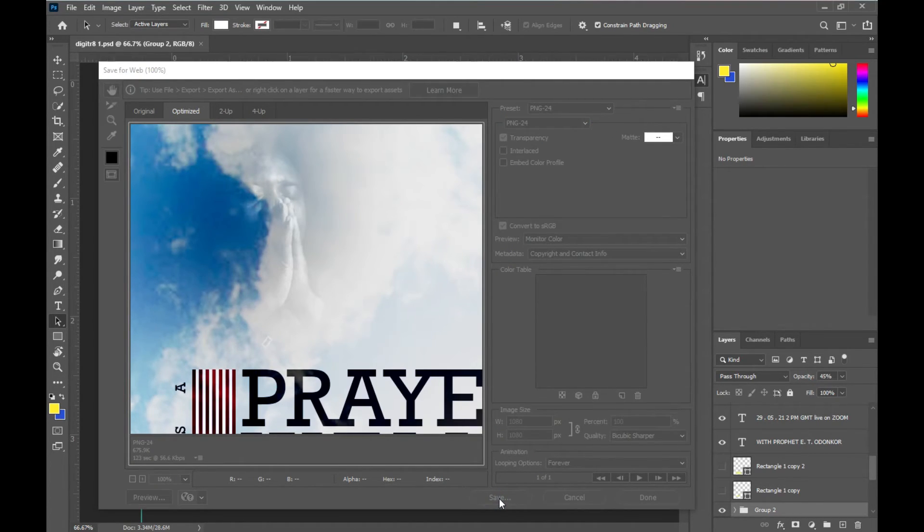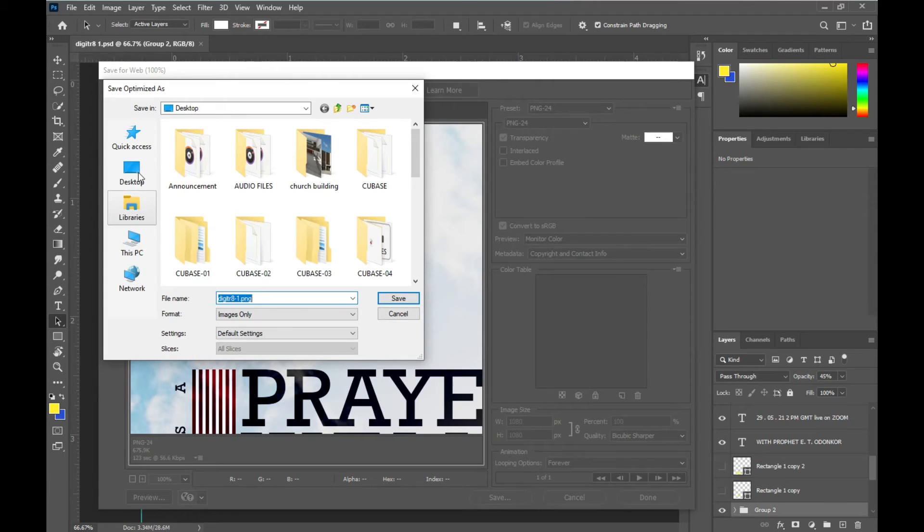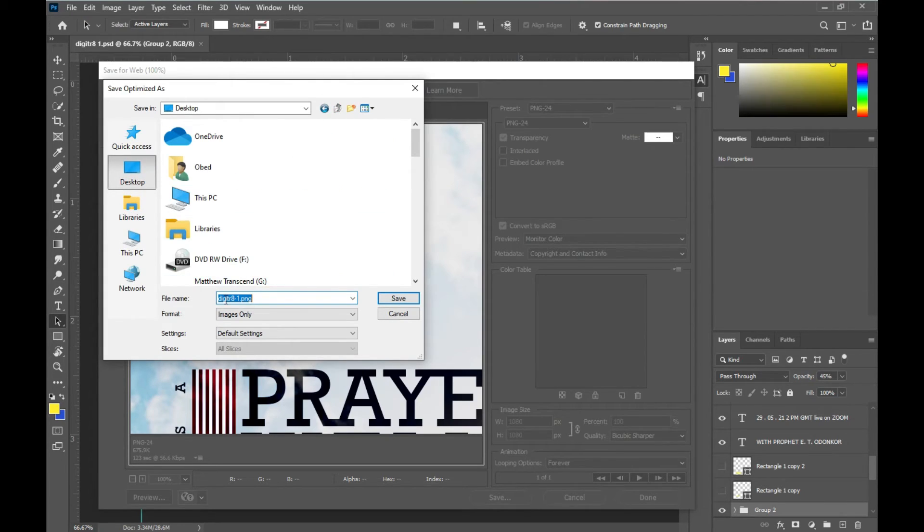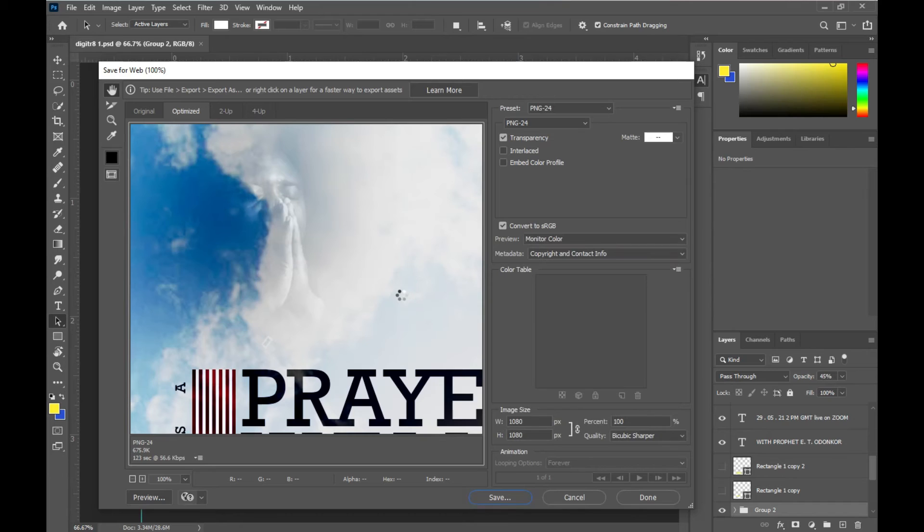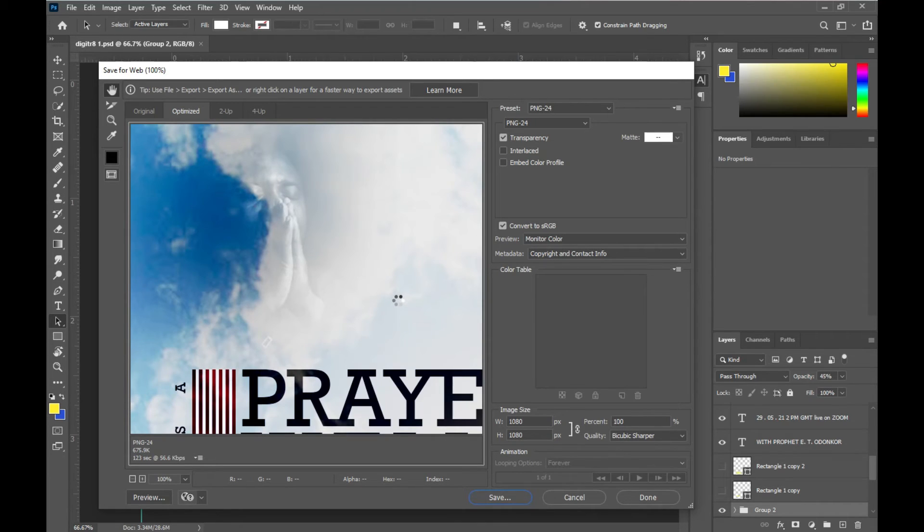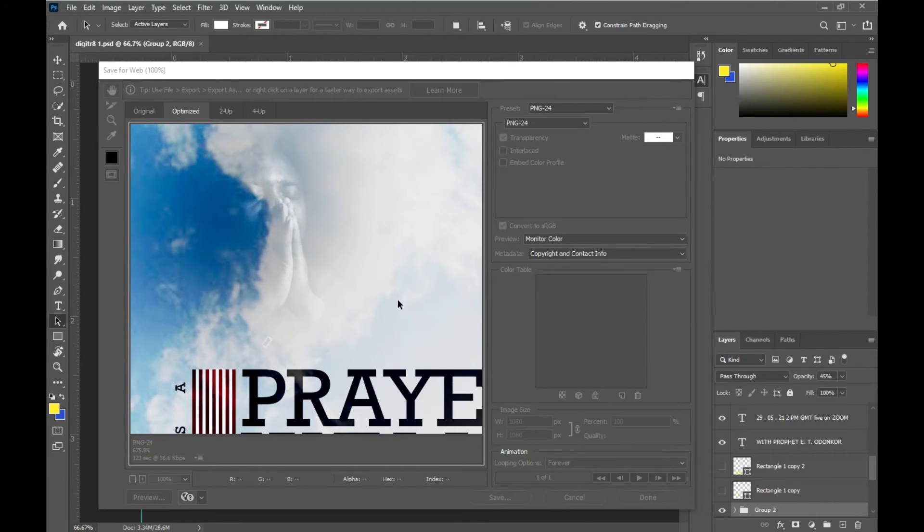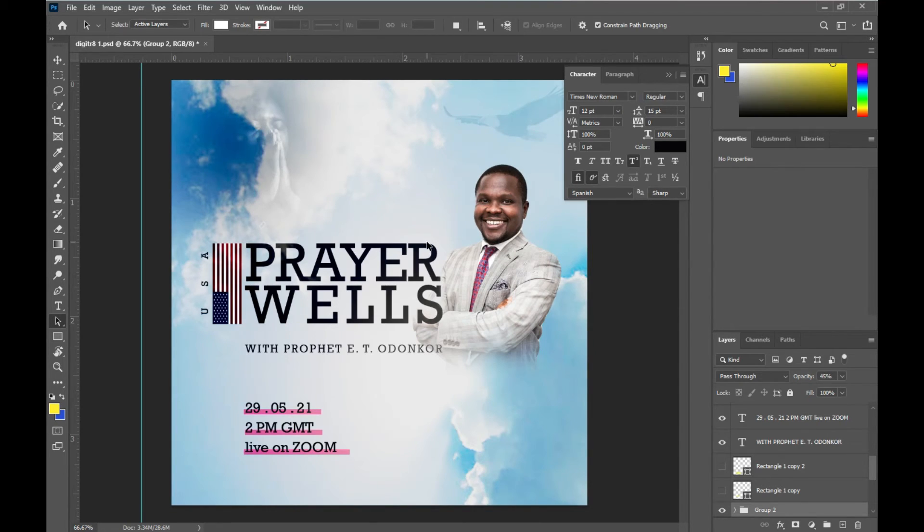Next up, Digital Traits One PNG. Very well. So automatically it saves. So let's go to Desktop to see if whatever we saved has been saved.